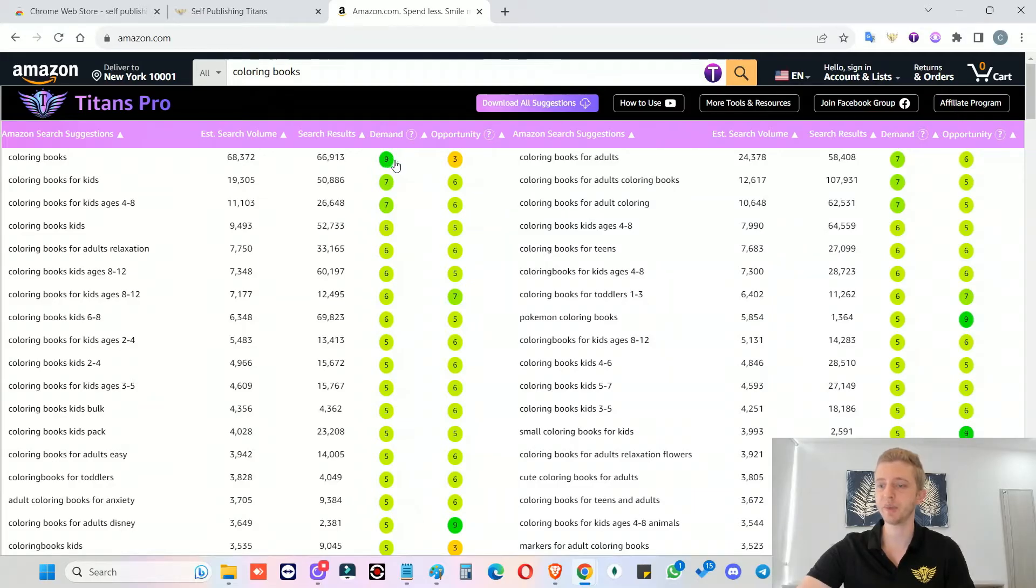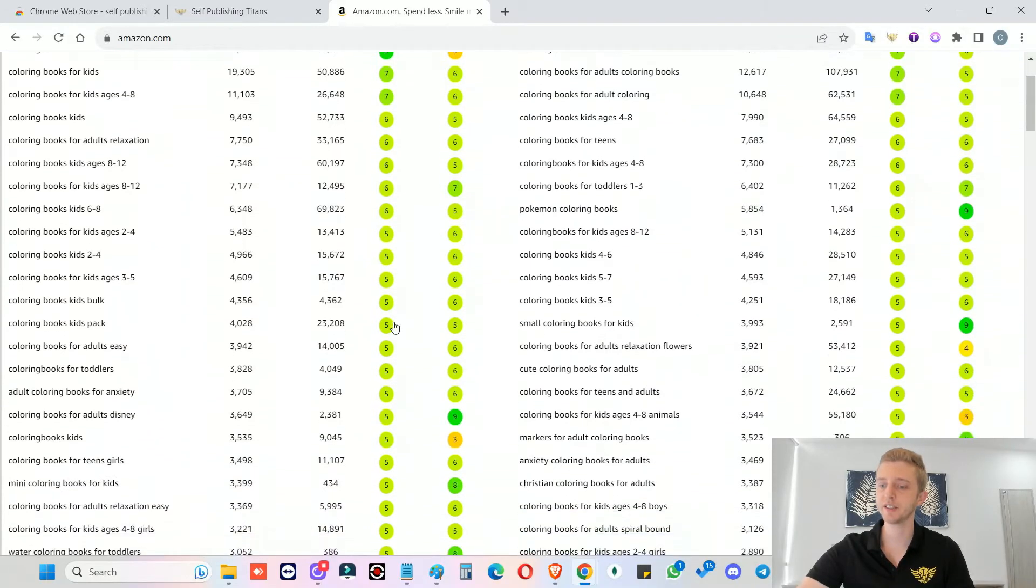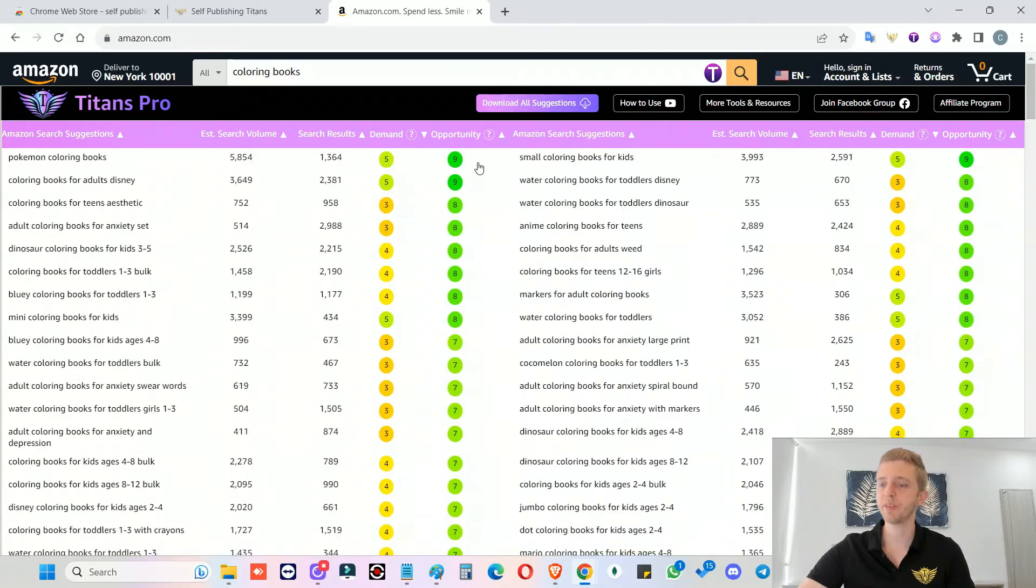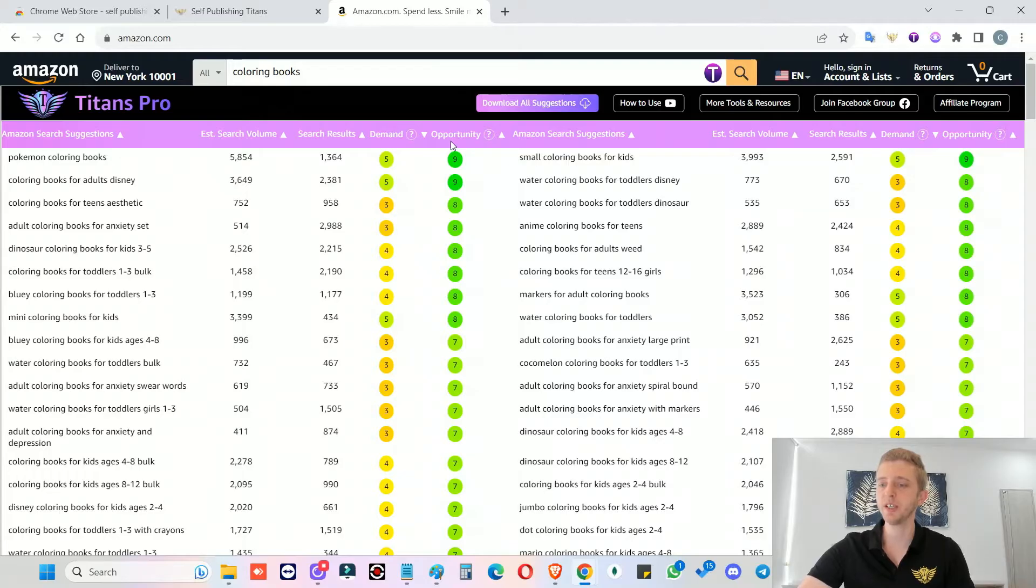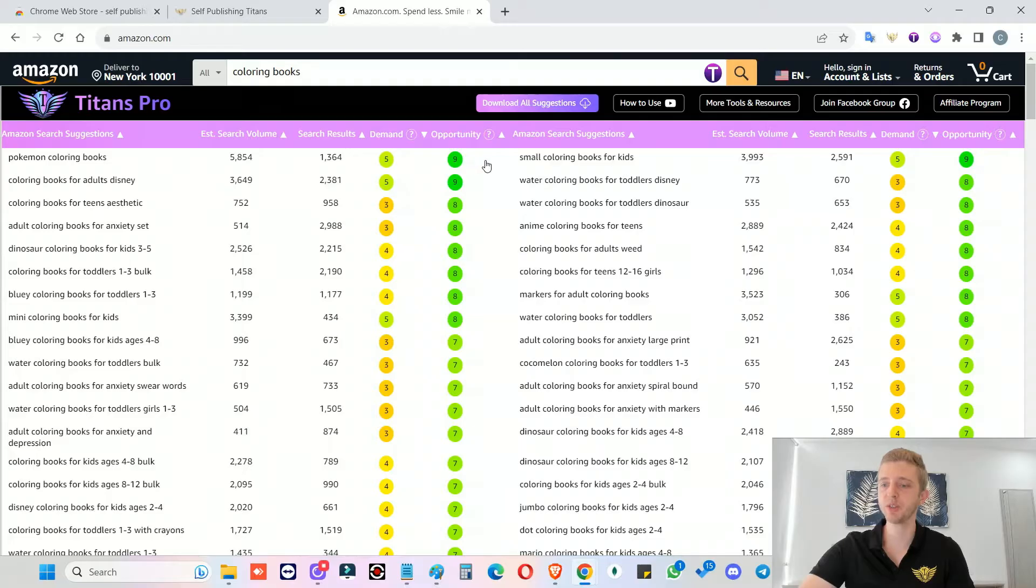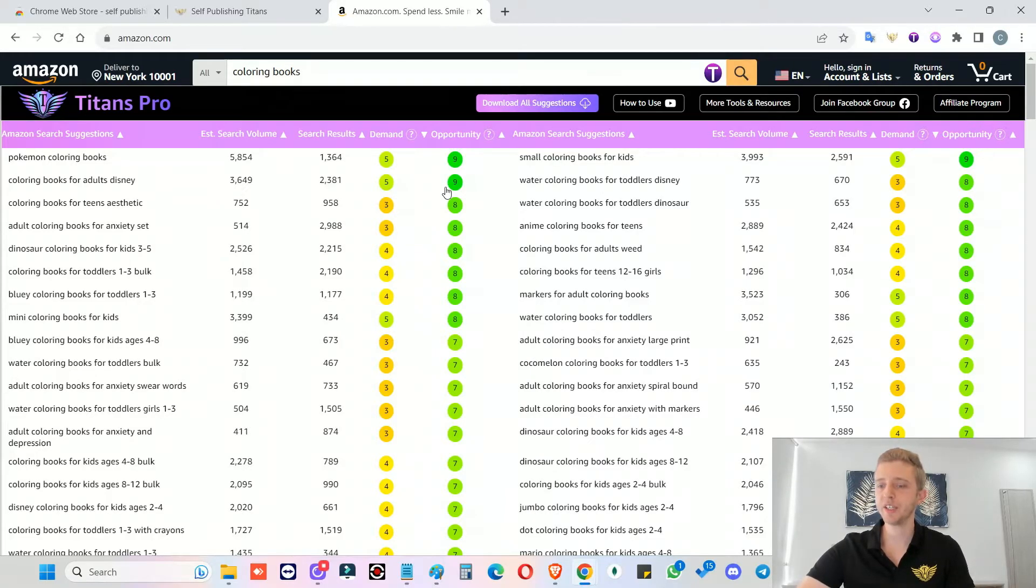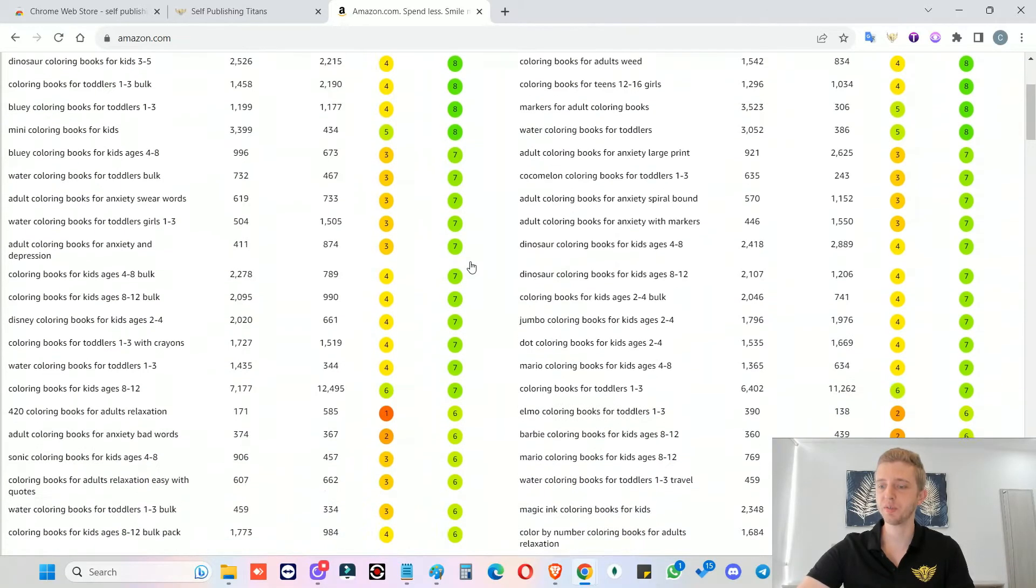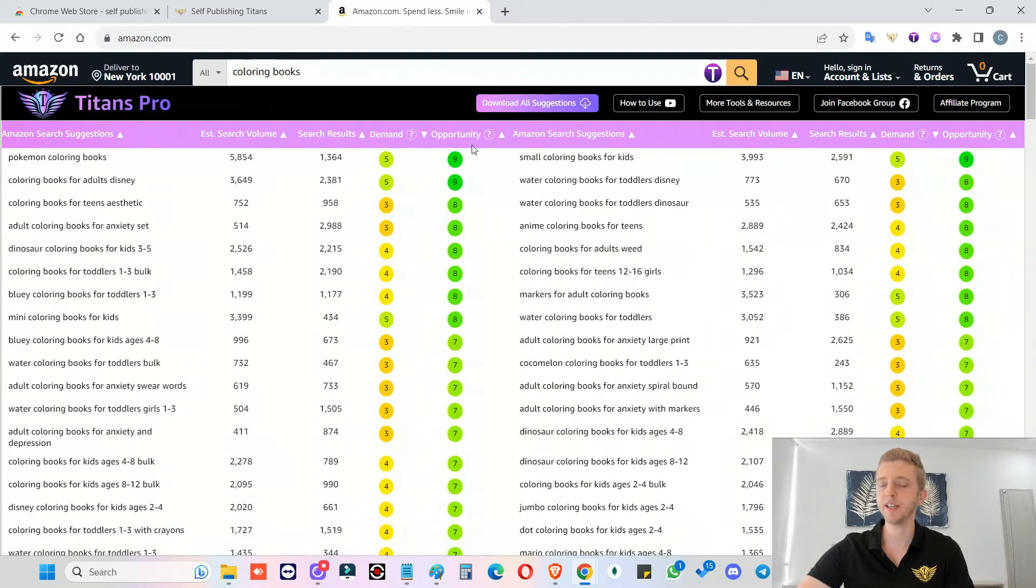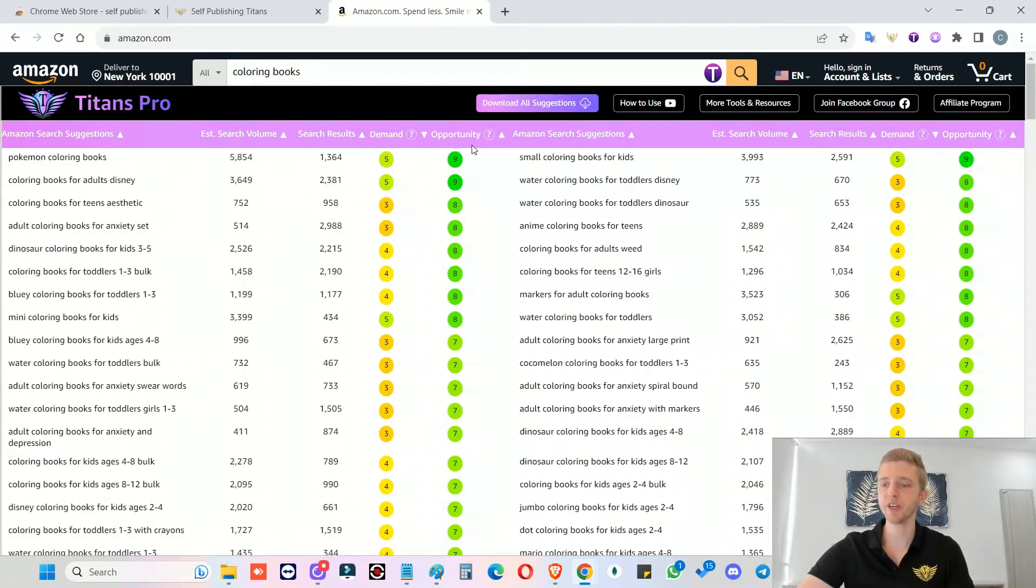So obviously, if the demand score is a nine, that would be the highest. And then a demand of one would be the lowest, but it can go to zero. And then with the opportunity, same thing. So the opportunity score is a replacement to our previous niche score that you might be familiar with with our other Chrome extension. We have just simplified it and improved upon it. So this also goes from zero to nine, and nine would be the best and zero would be the worst. And here you can see the indication for every single niche of how good the niche might be. And this is meant to help you decide what you might want to target to rank on page one for.